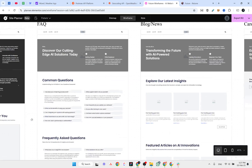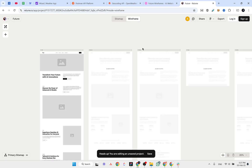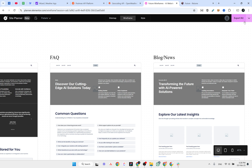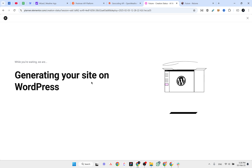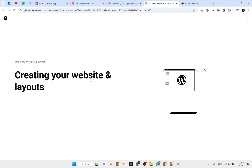These are the results from two different site builders — one is for WordPress and one is specifically for Webflow, but Relium also has components for React, and you can copy components for Figma and Webflow. I'm not sure about Elementor site planner, so let's click on Export to see what options we have. It says 'Generating your site on WordPress'.